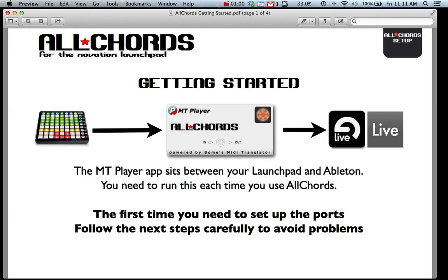It sits between your launch pad and Ableton Live and converts all the midi data from your launch pad into chords that go out to Ableton.